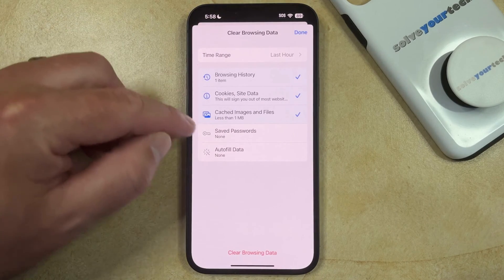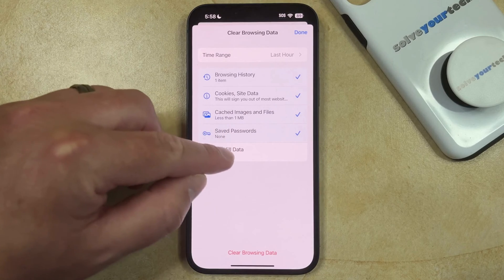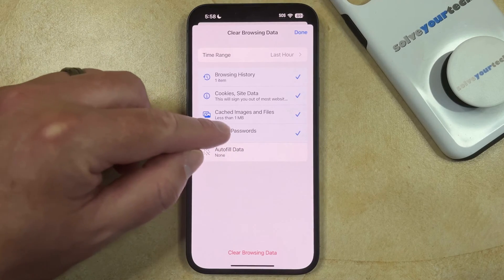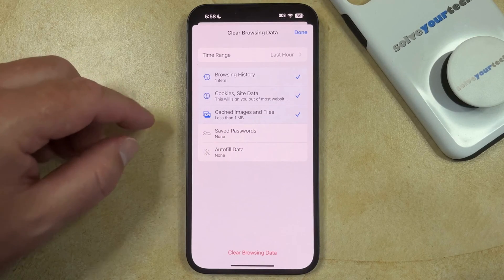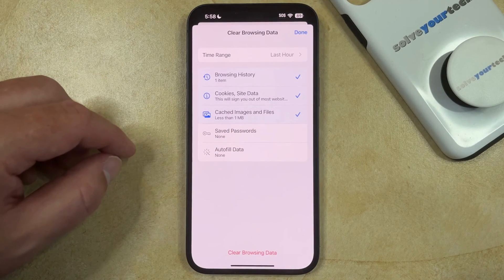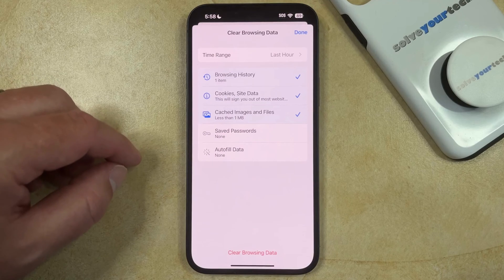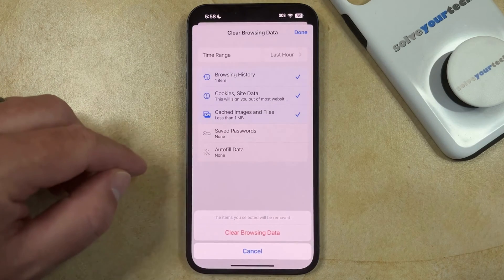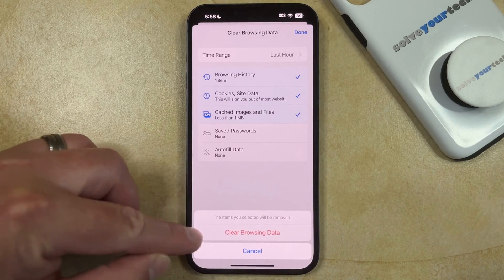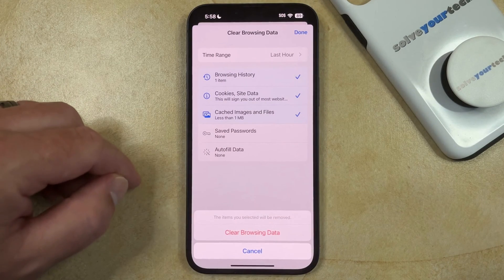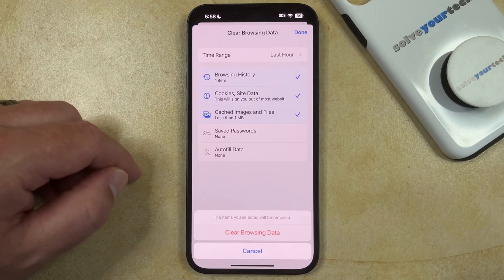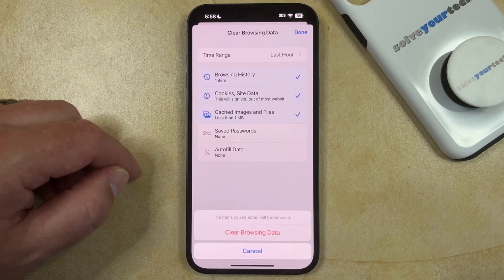Then you just need to go back and you can check each of the different options that you would like to remove from the browser. Once you've made all of your selections, you can tap clear browsing data, and then tap clear browsing data again to confirm and remove that data from the browser.